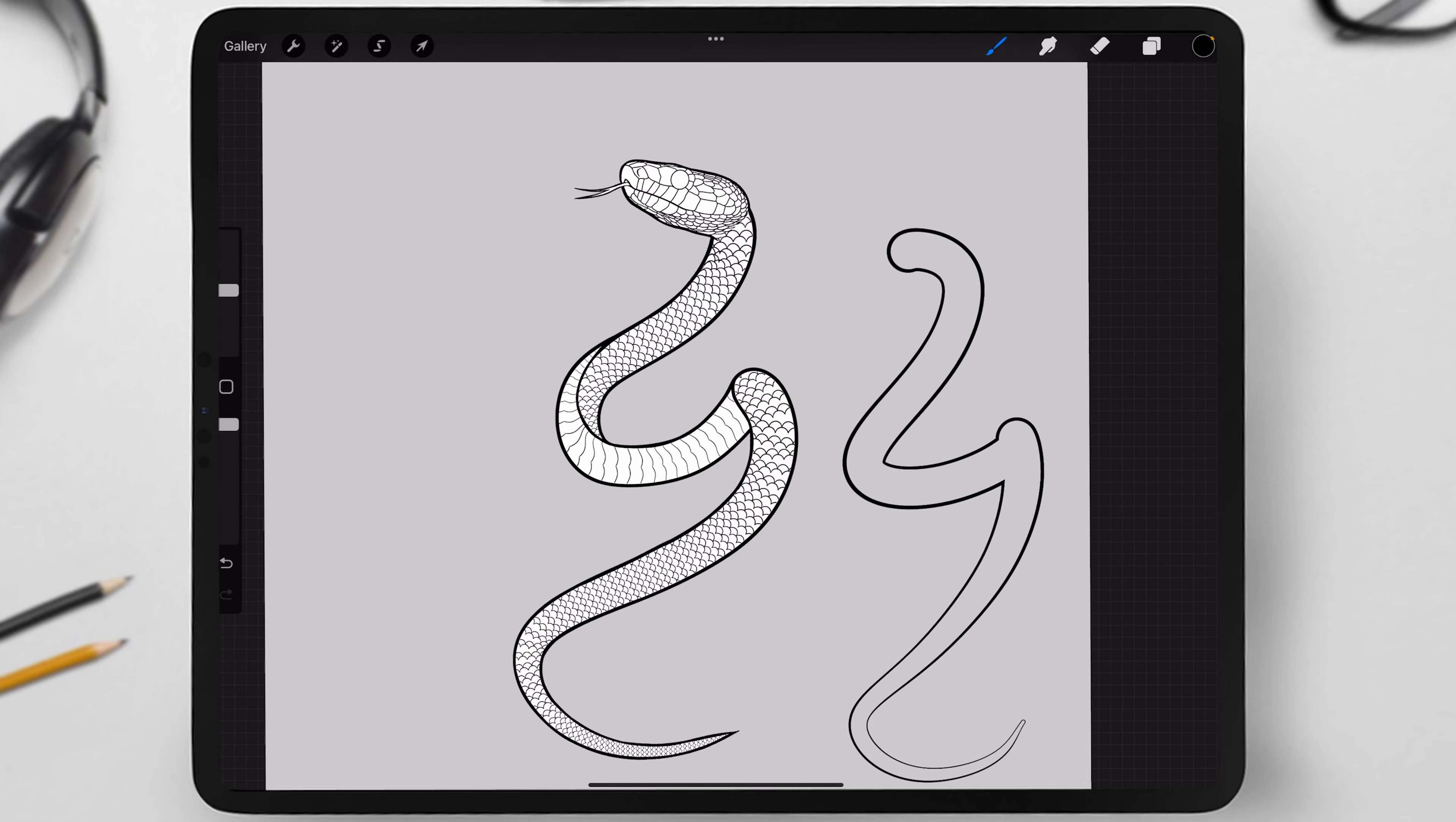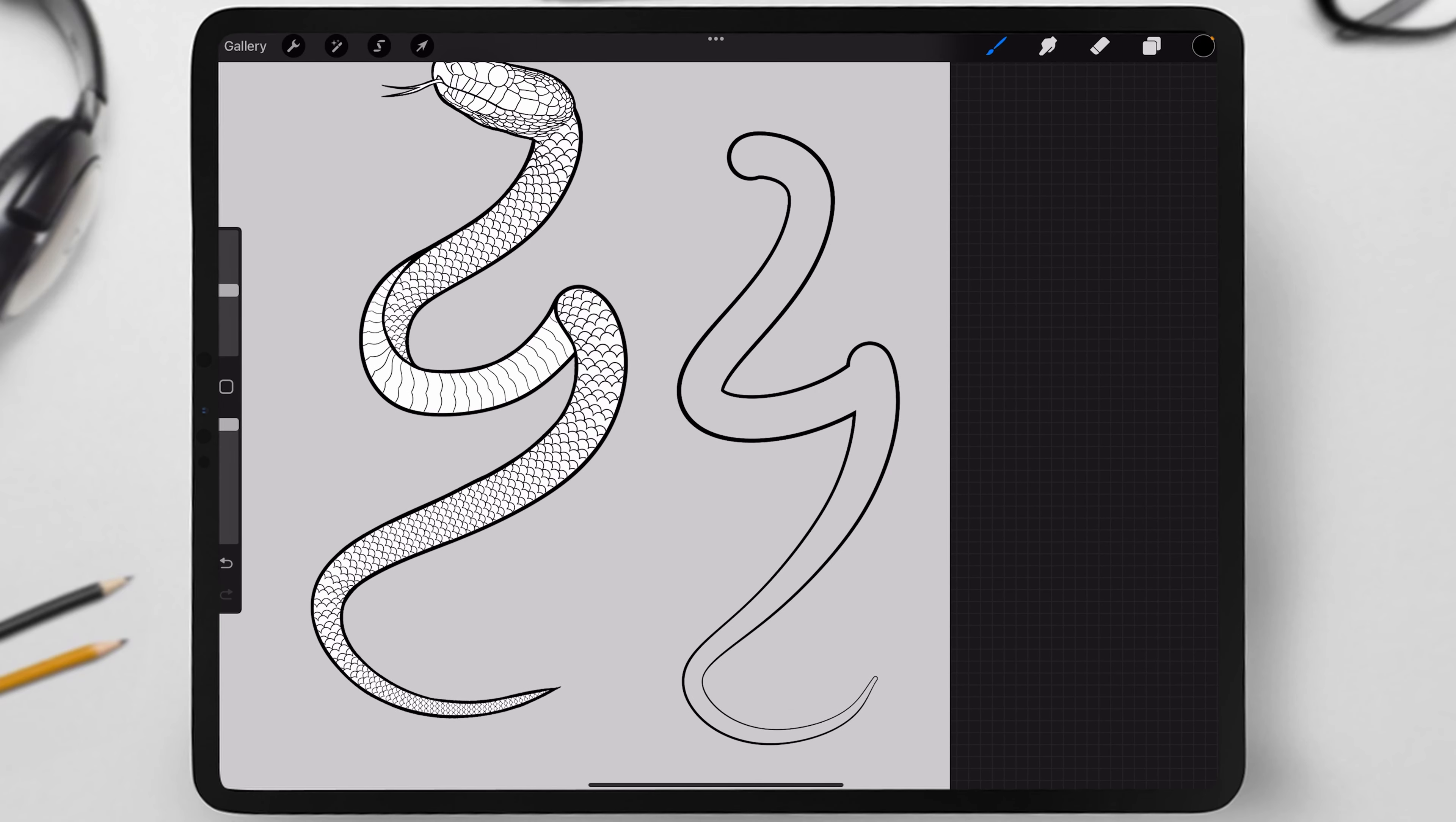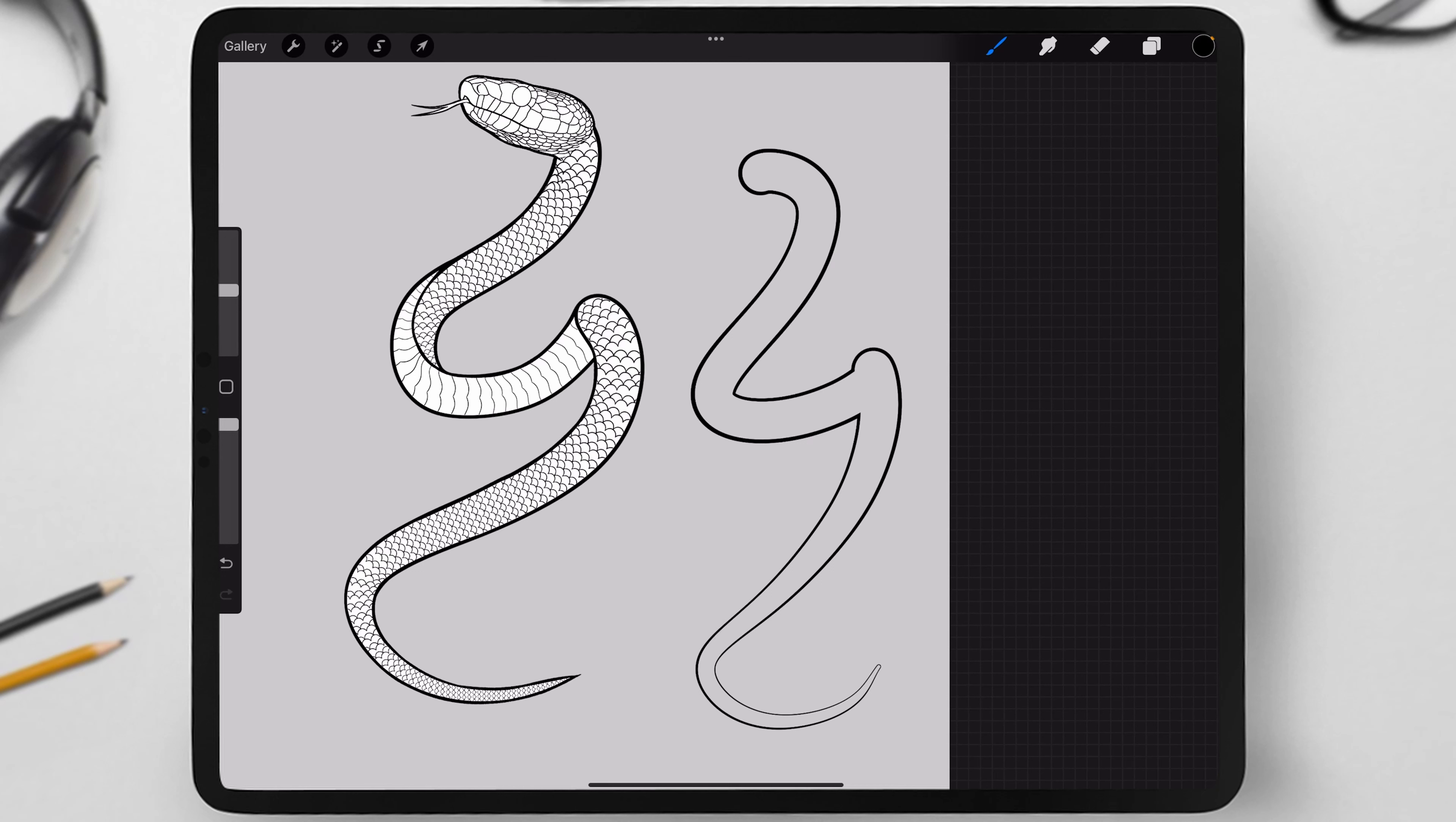But I am going to use the first brush as the base because it's simpler to work with. The second brush is more suitable for more complex art.